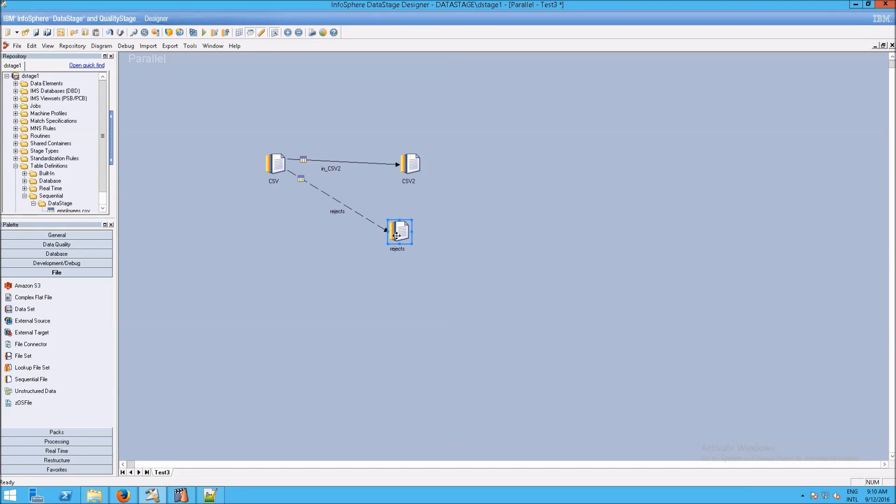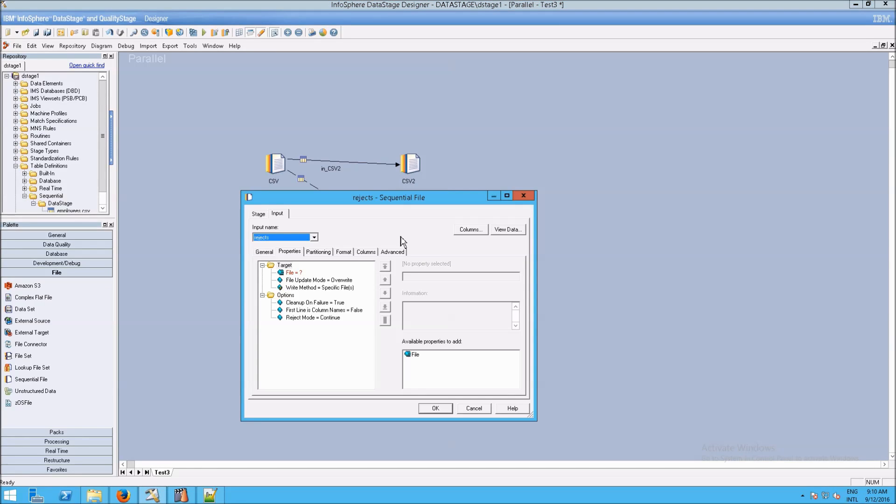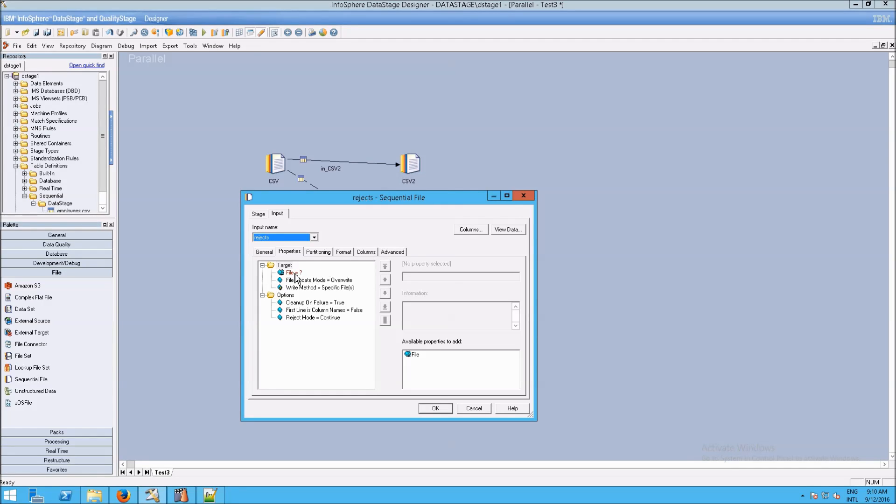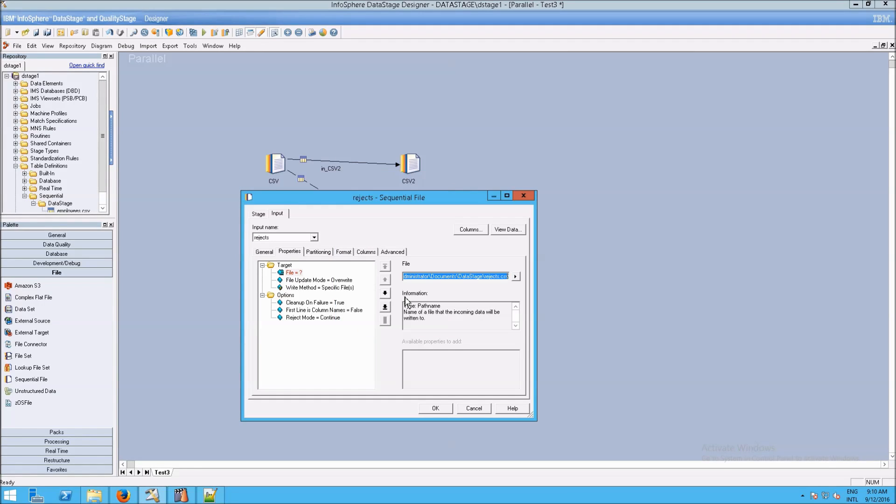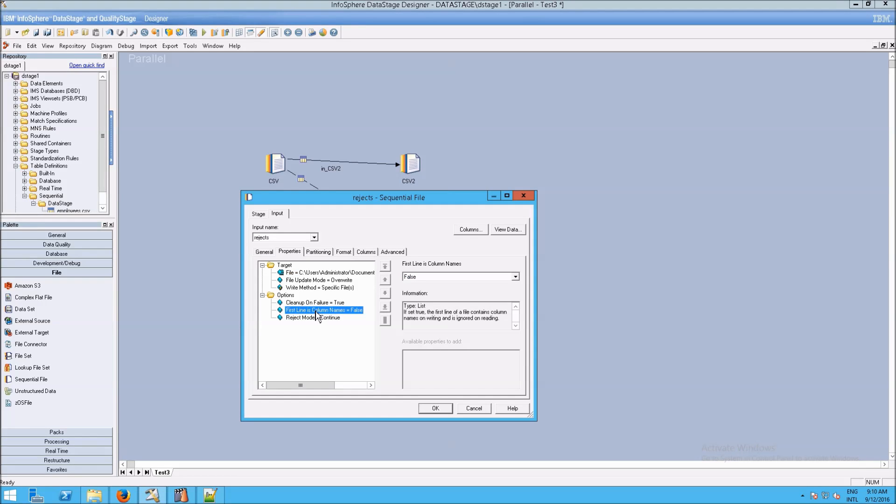Now, double-clicking on the rejects link, this is just a standard sequential file like we've been dealing with before. So same thing here. We want to go to File, we want to go to Browse for a File. And I'm just going to create a new one, unsurprisingly, called rejects. But do include CSV there so it's very clear what's going on.